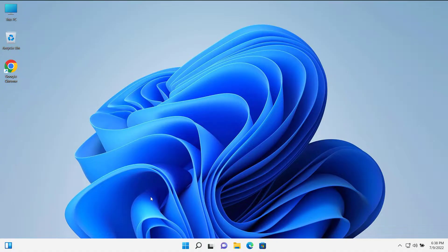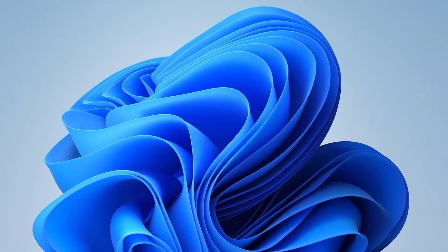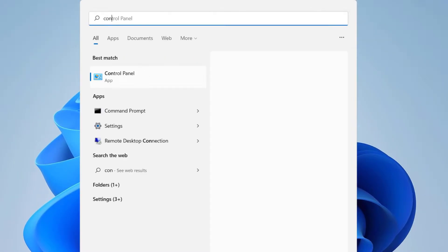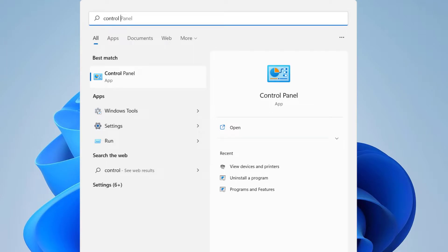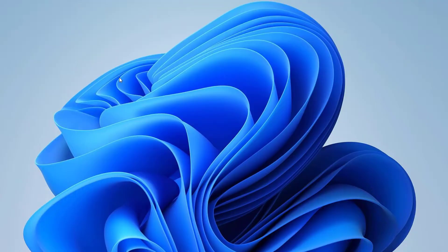So let's get started. First, click on the start menu here and type Control Panel. You can see Control Panel here, click to open it.